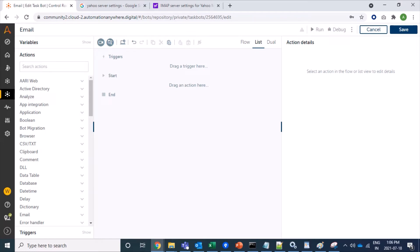Today we will learn one of the mostly used packages — the email package — which is needed for every business in every industry. In this video we will understand the Connect command. The Connect command is used for establishing connections to an email server and is used with other fetching commands like email loop, save attachments, save email, and change status.